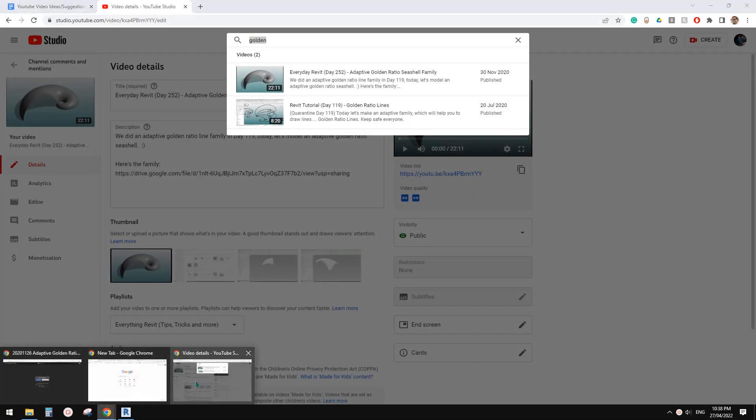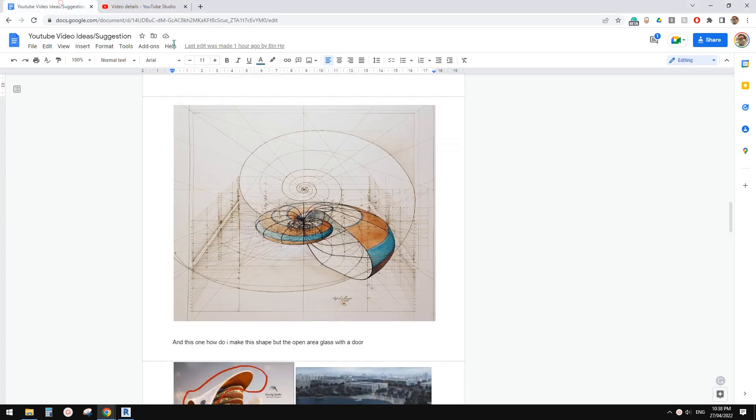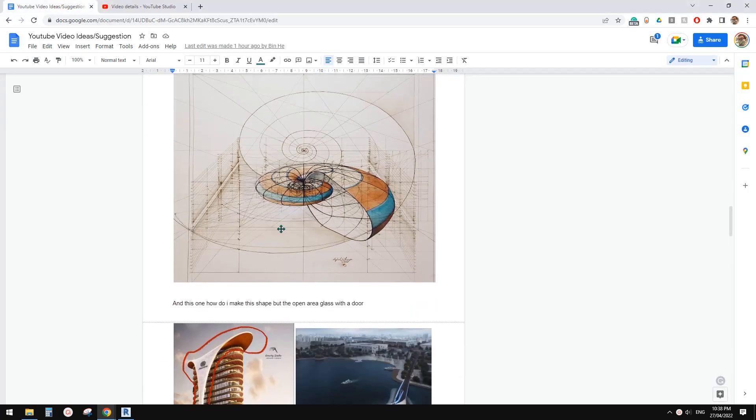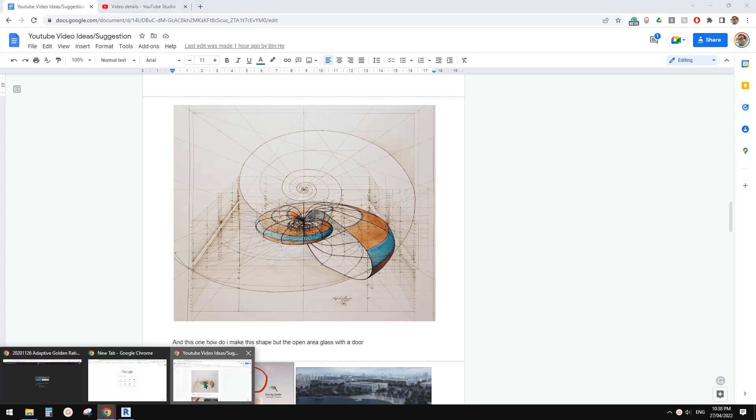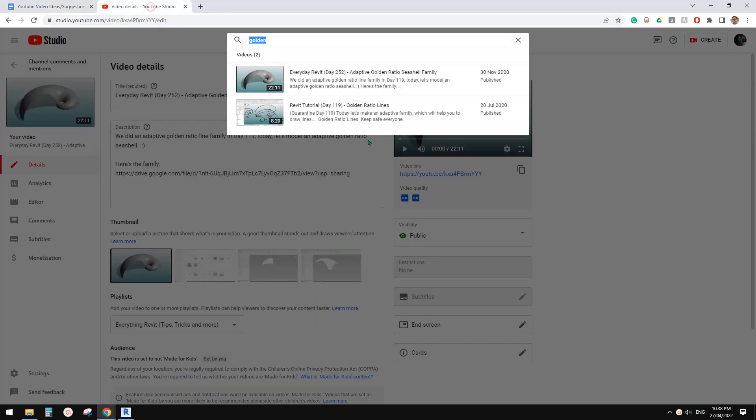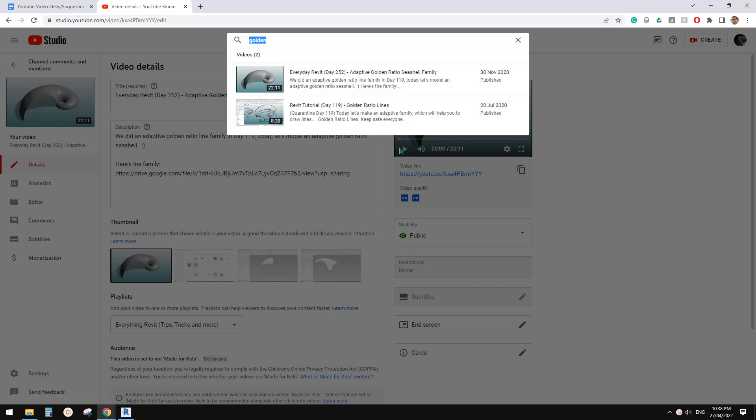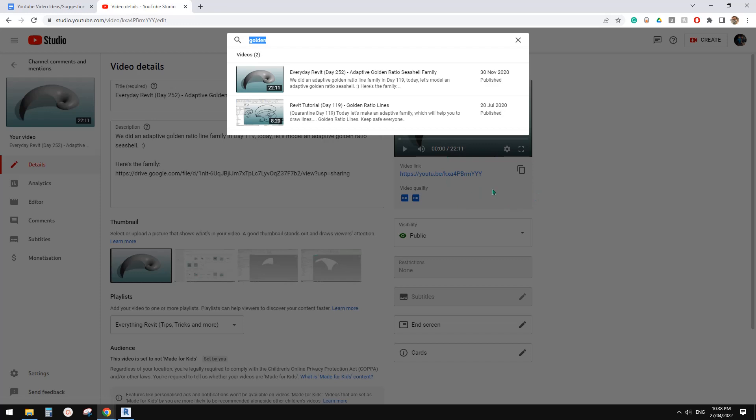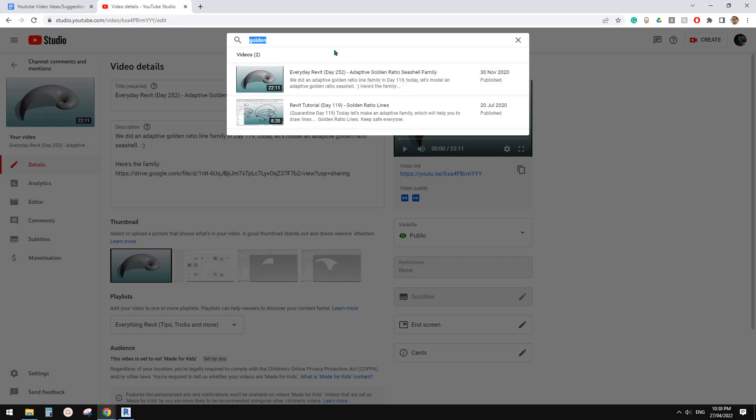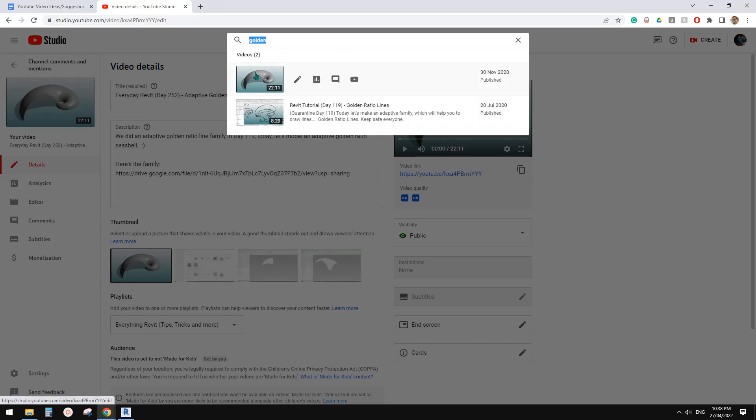Today we're going to have a try with this one. If you search in my channel, I did two videos: one is day 119 and another one is day 252. In day 119 I talked about how to create a series of lines to create a golden ratio pattern. In day 252 I use this line to create this shape—it's like a shell that follows the golden ratio pattern. So today we're going to use this family.